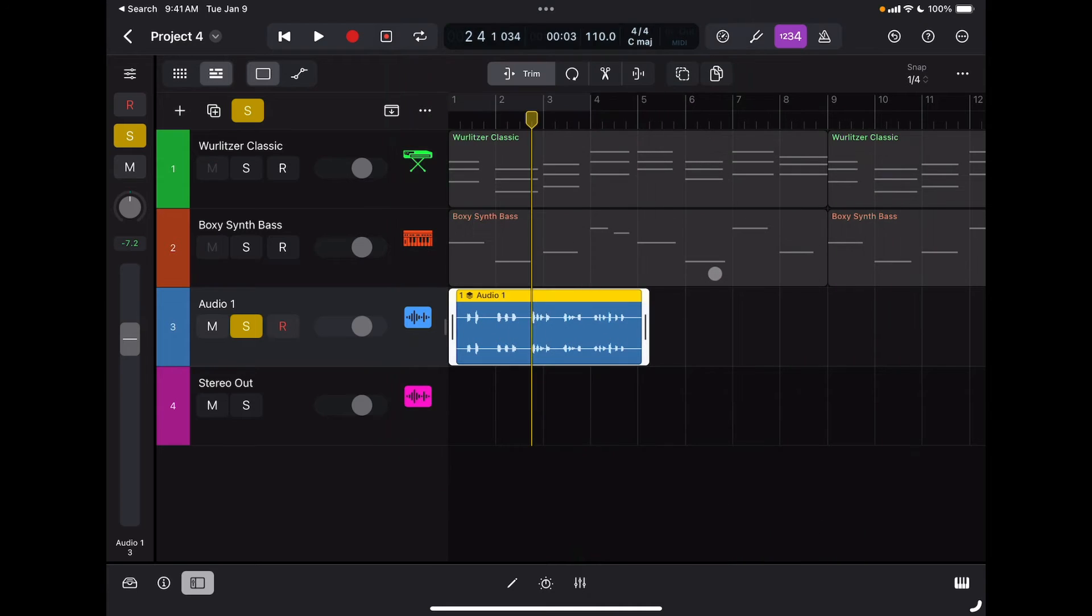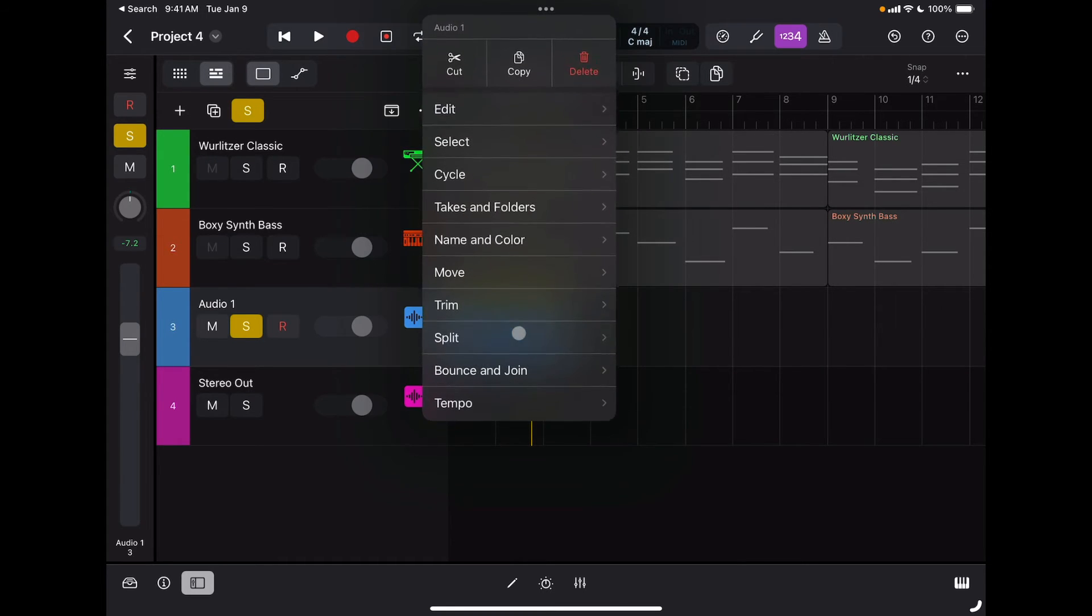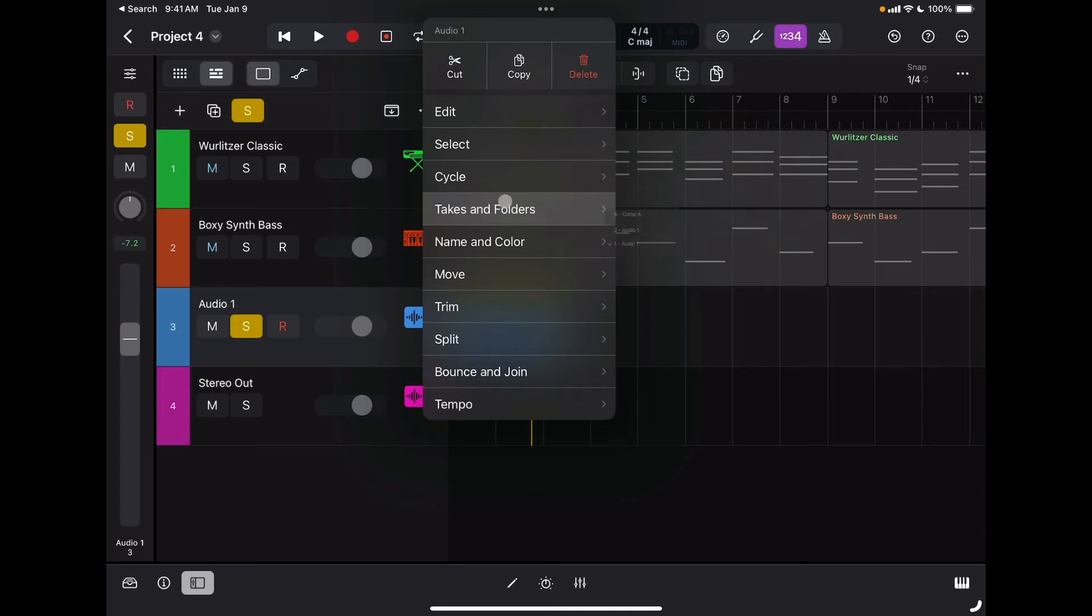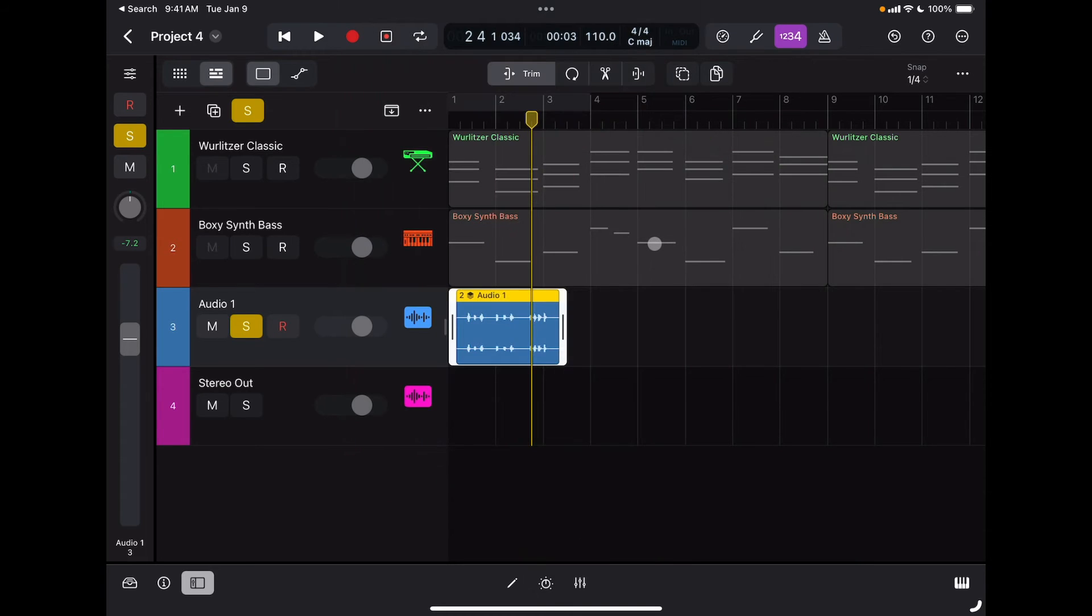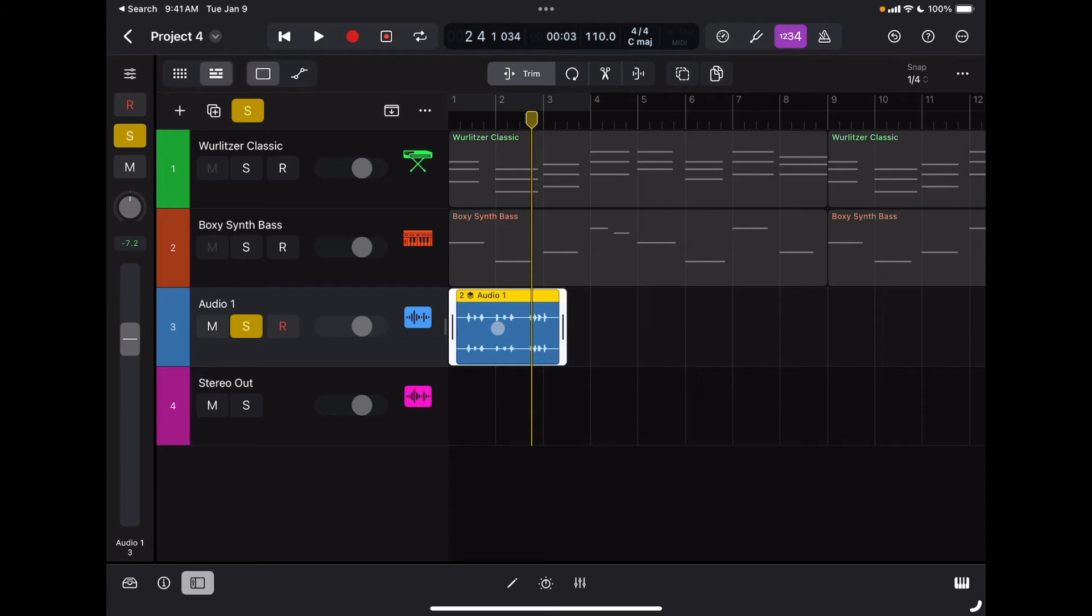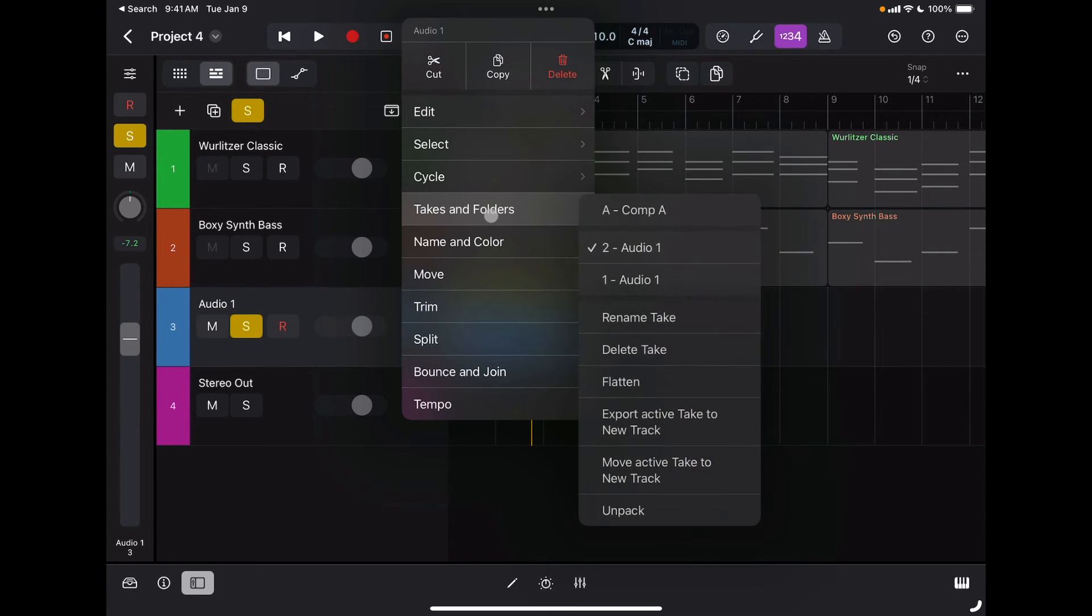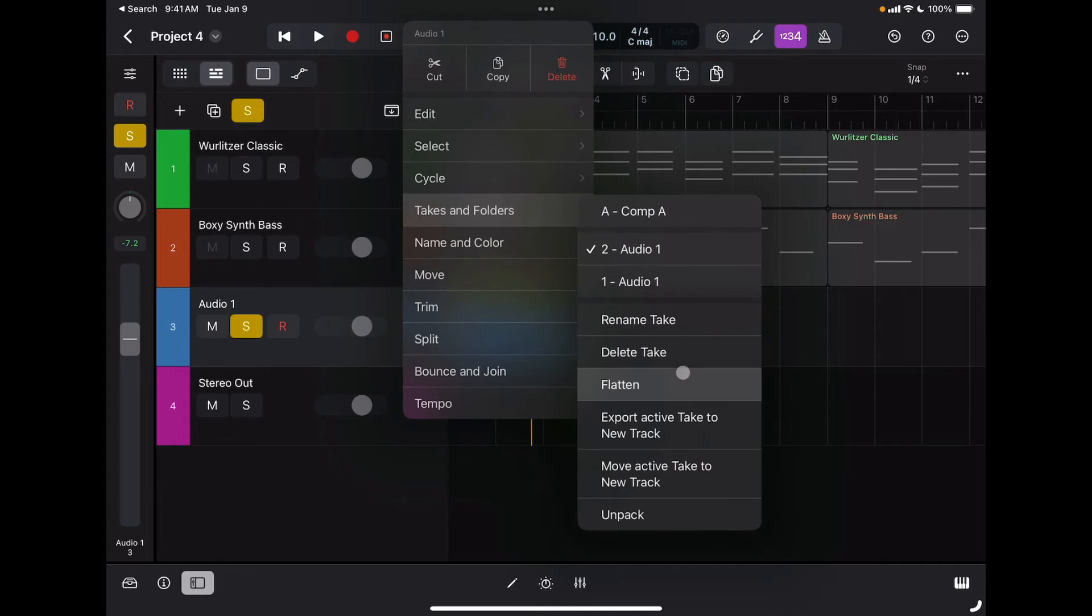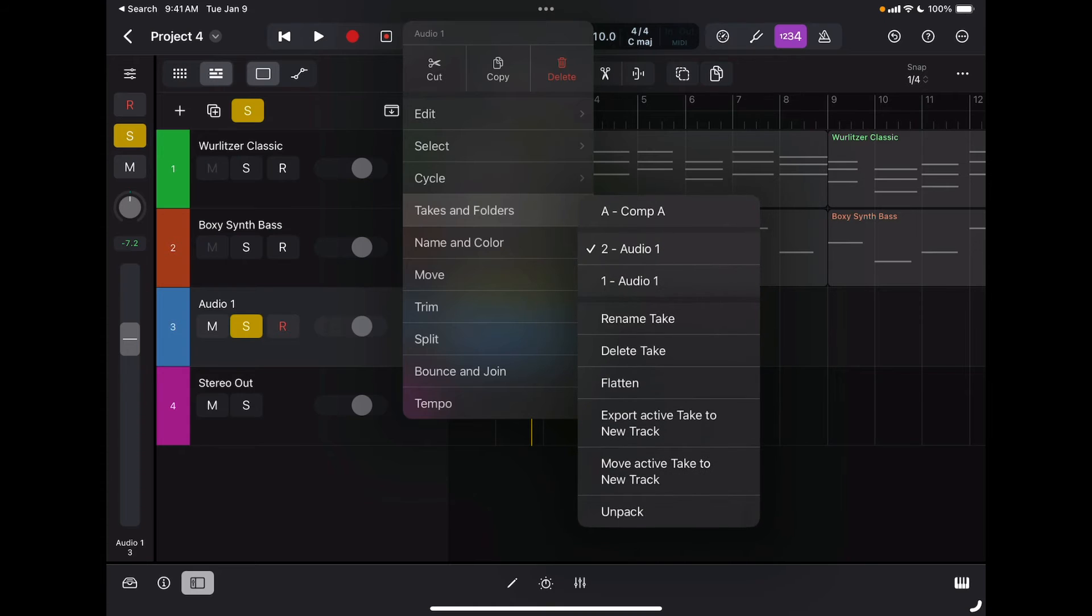I can choose which one I want to use. I can of course edit my current region and switch to the take I prefer. The best way to comp takes in this case is to unpack them.